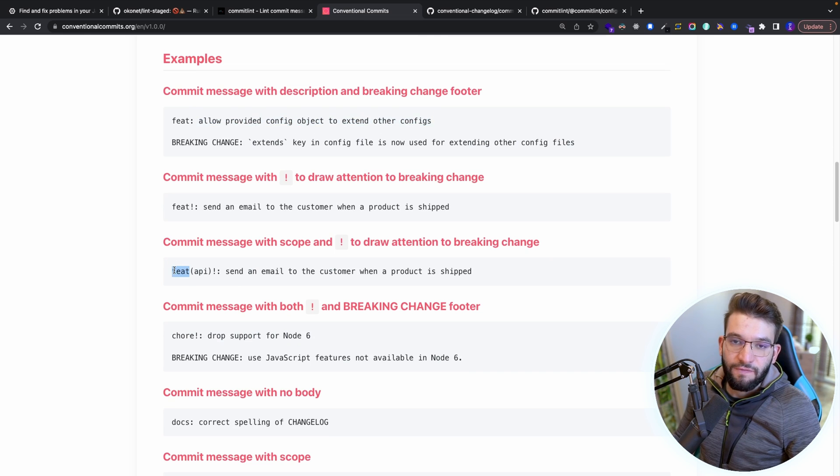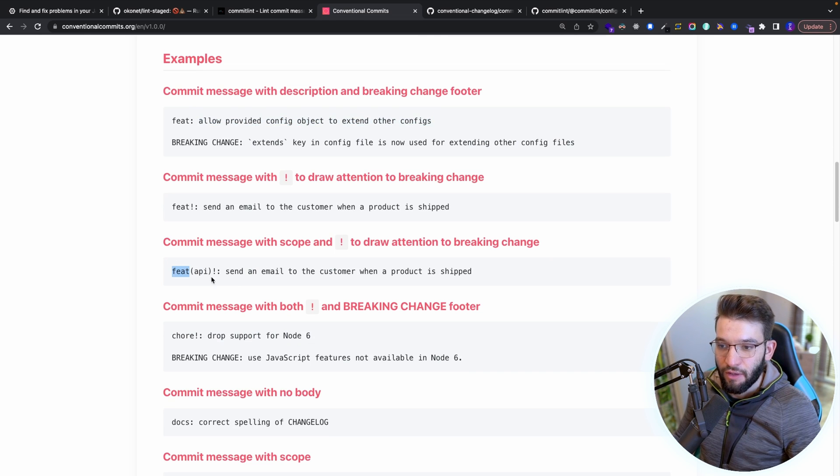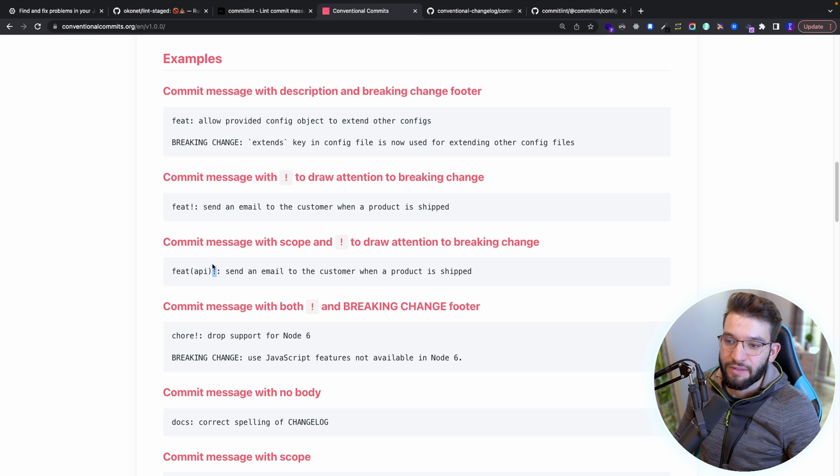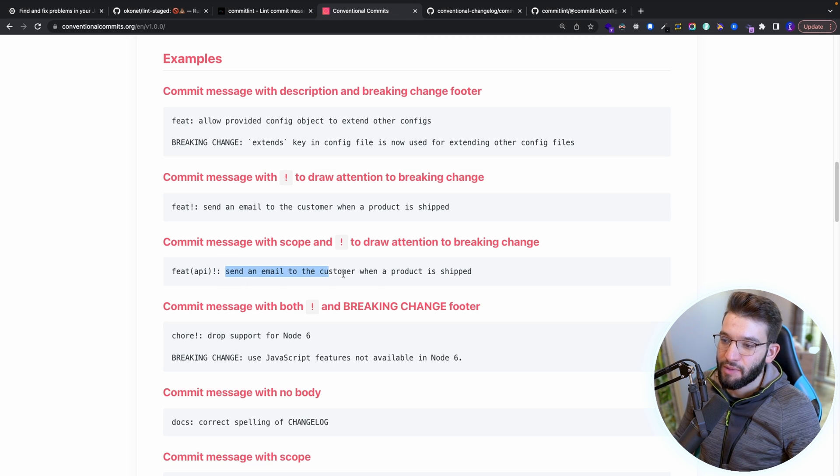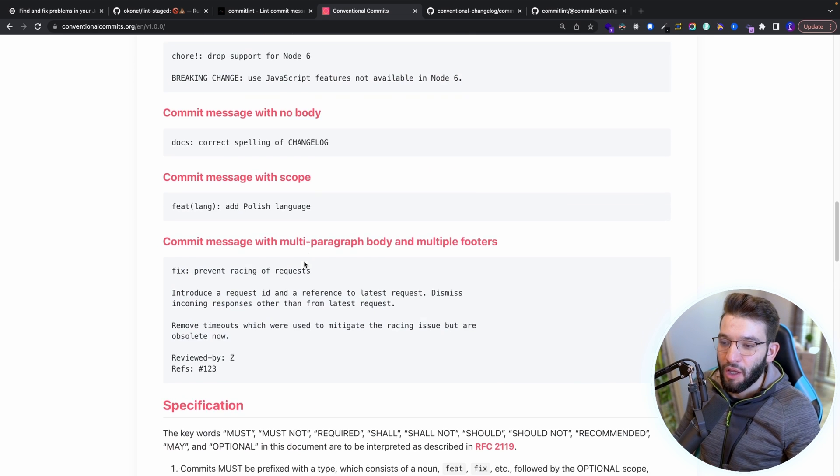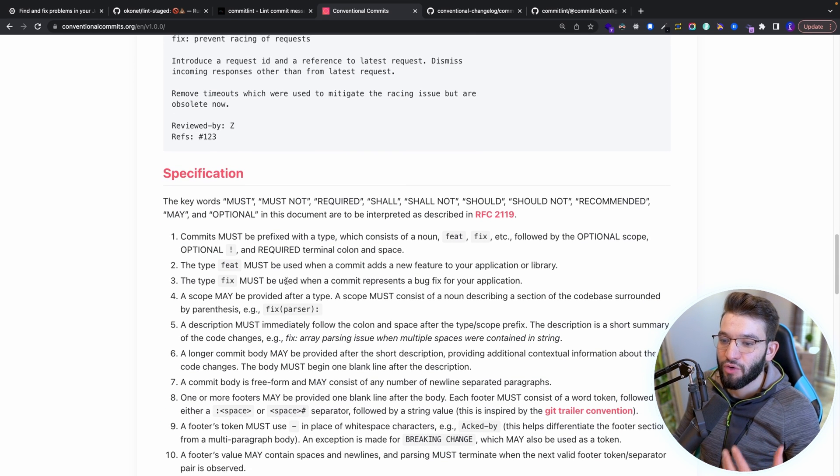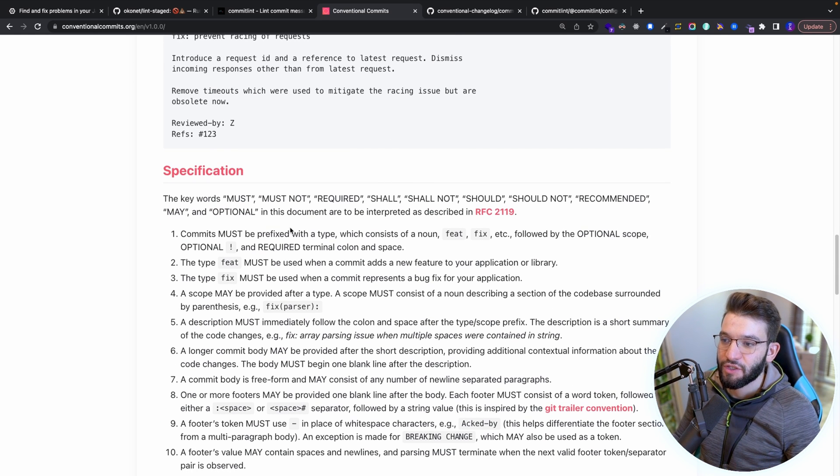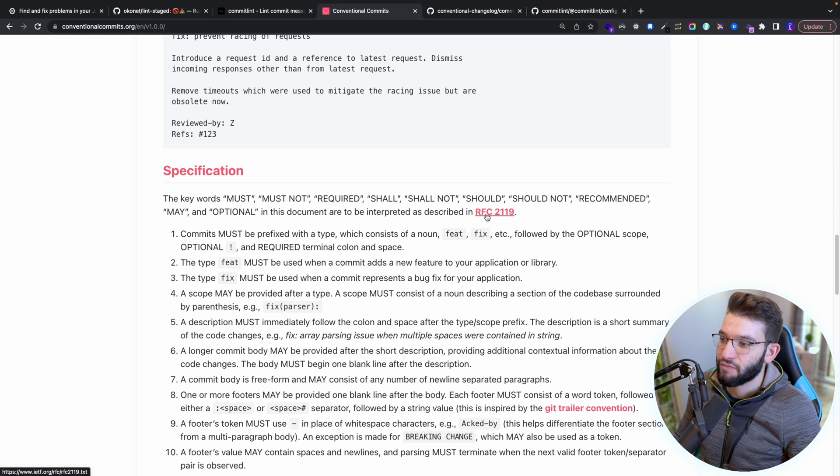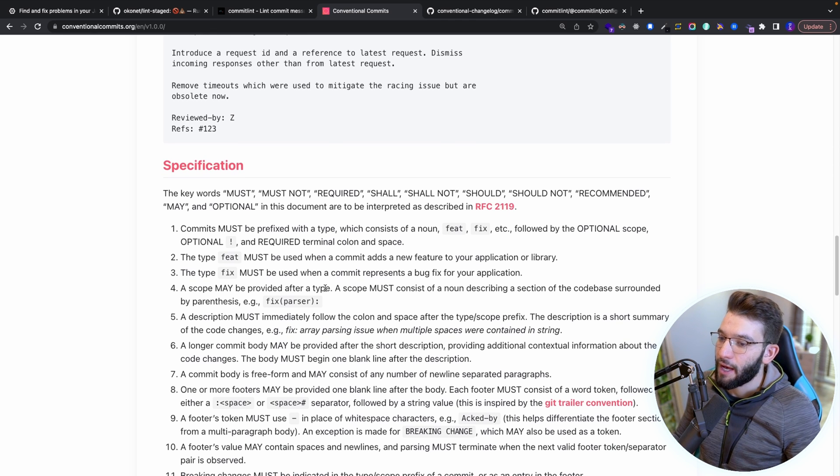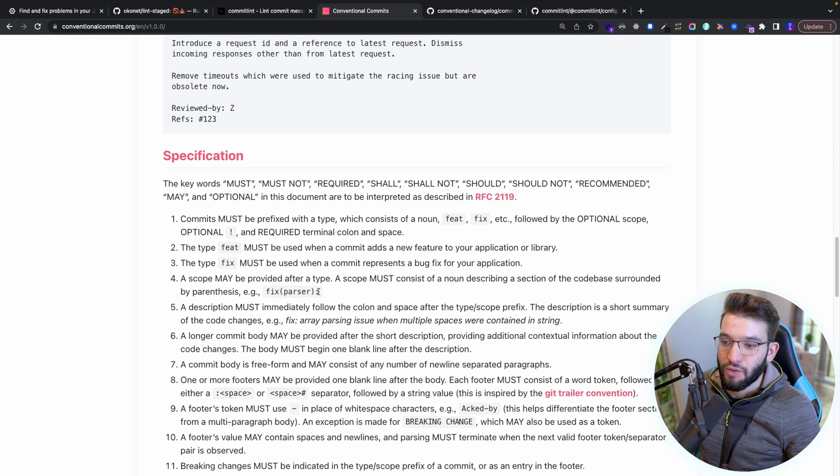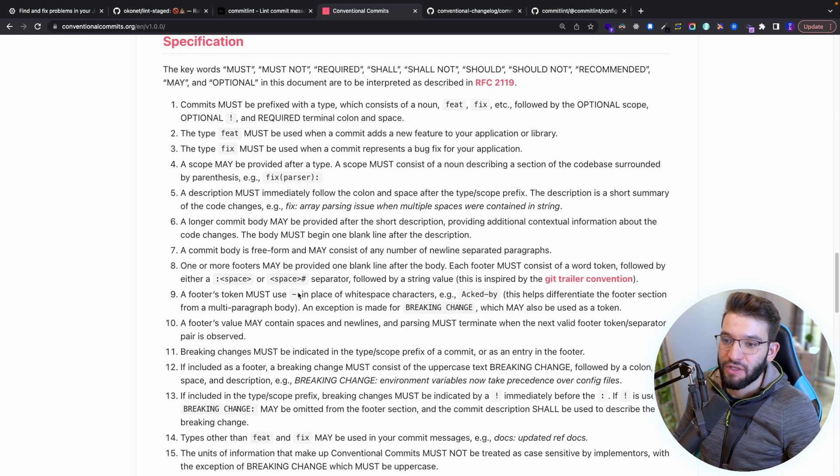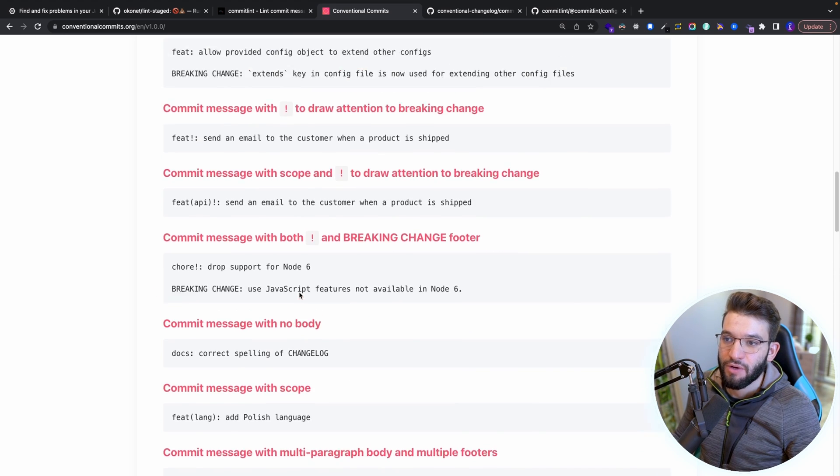Or maybe you want to do something like you worked on a feature particularly on the API side, and you provide an exclamation mark that means this is a breaking change. And you give it a description like send an email to the customer when a product is shipped. You can do a lot more and you can read more about this specification. And you can go to the spec, the RFC 2119, to exactly see what you can do and how you can use that specification in your projects.